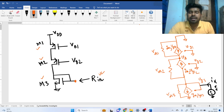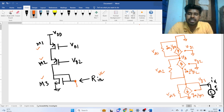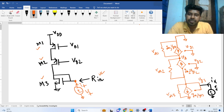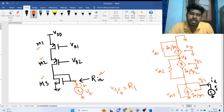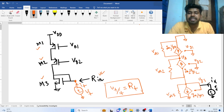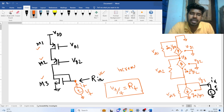To find the impedance at any node with respect to ground, we apply a test voltage there — small signal voltage, let's say VT (V-test) — and find what is the current coming out of this node, the small signal current. Then we take the ratio VT over IT to get the impedance at that node, let's say RT. This is how we calculate the incremental impedance at any node.